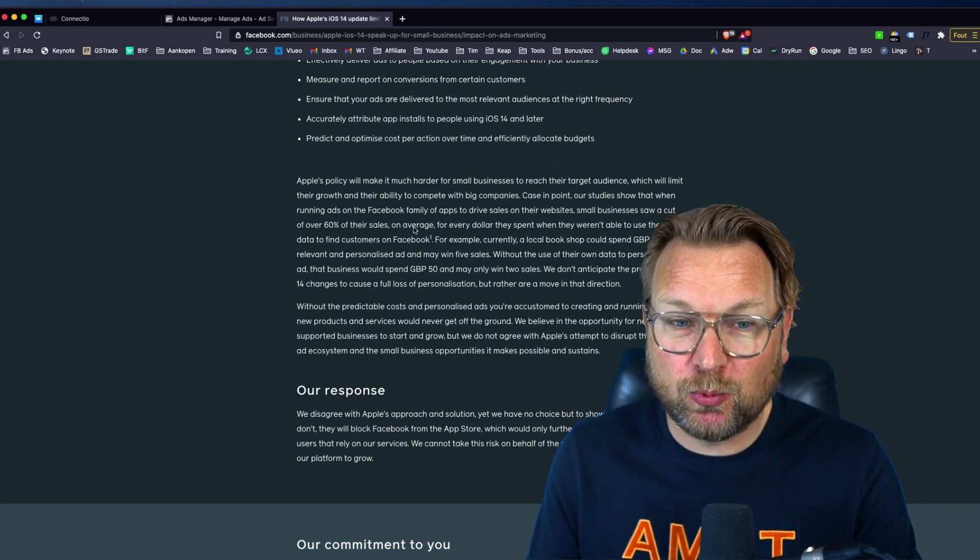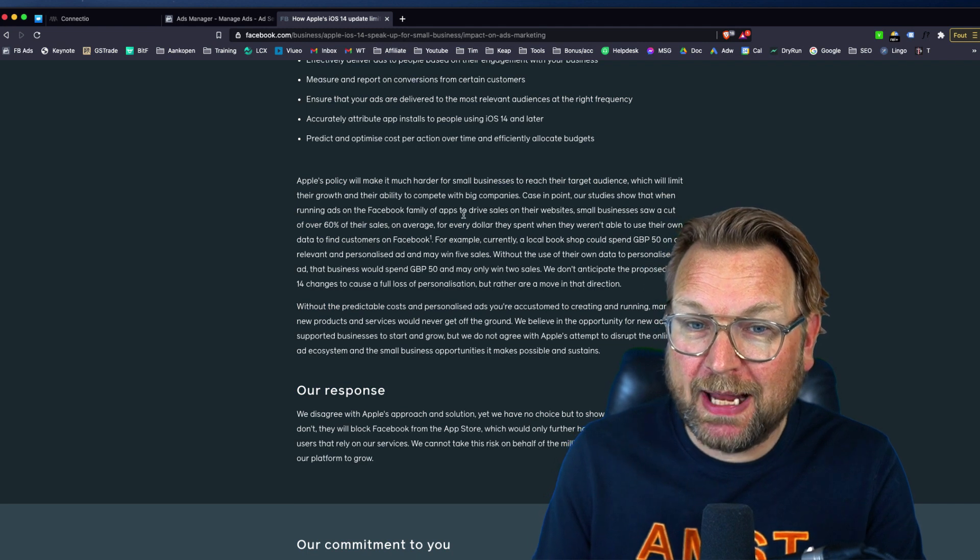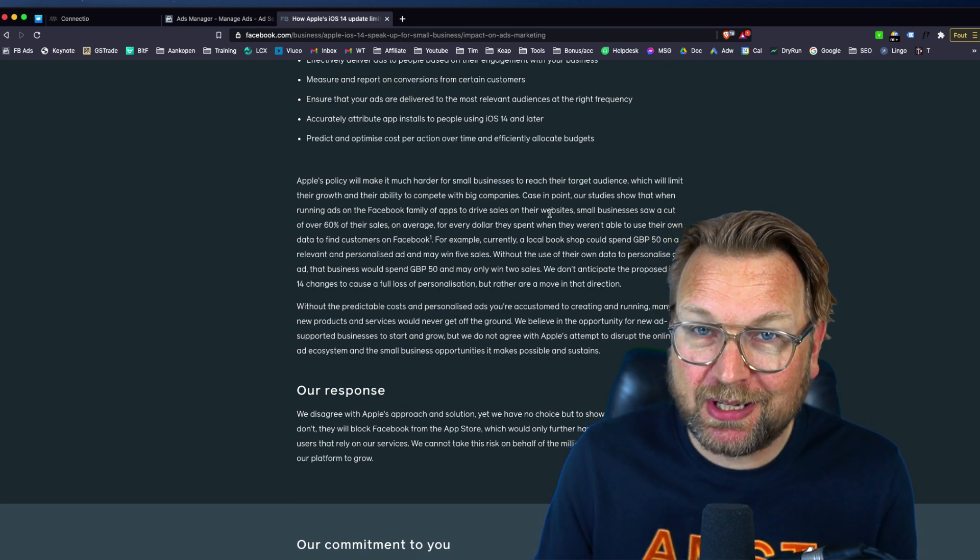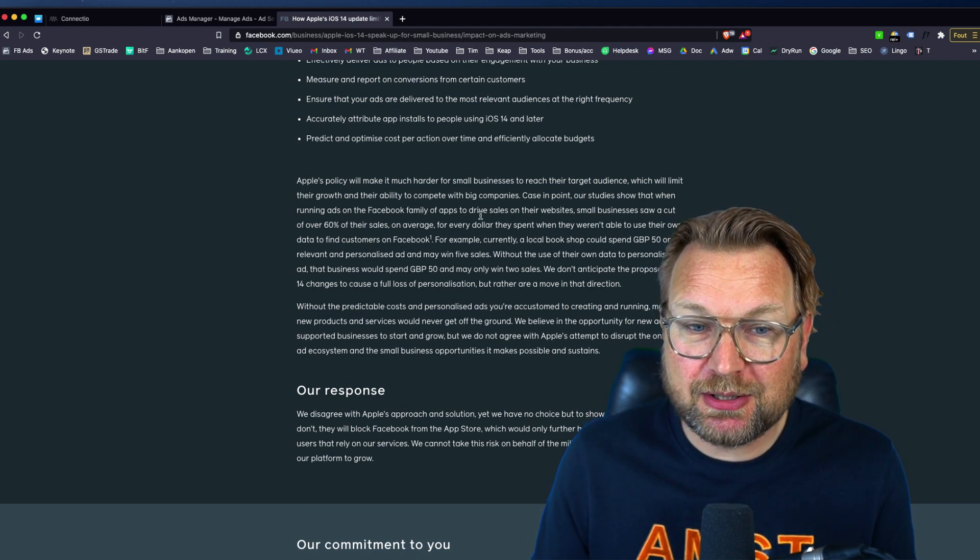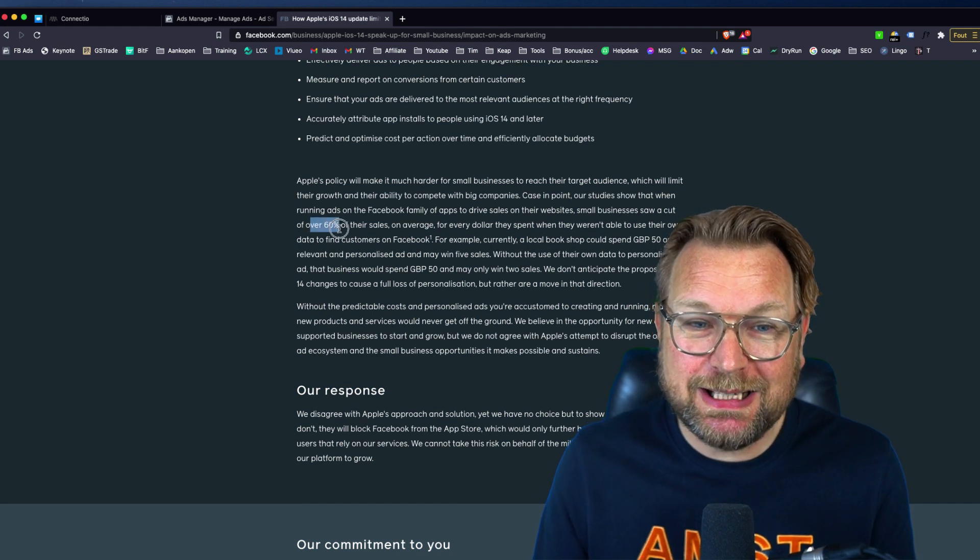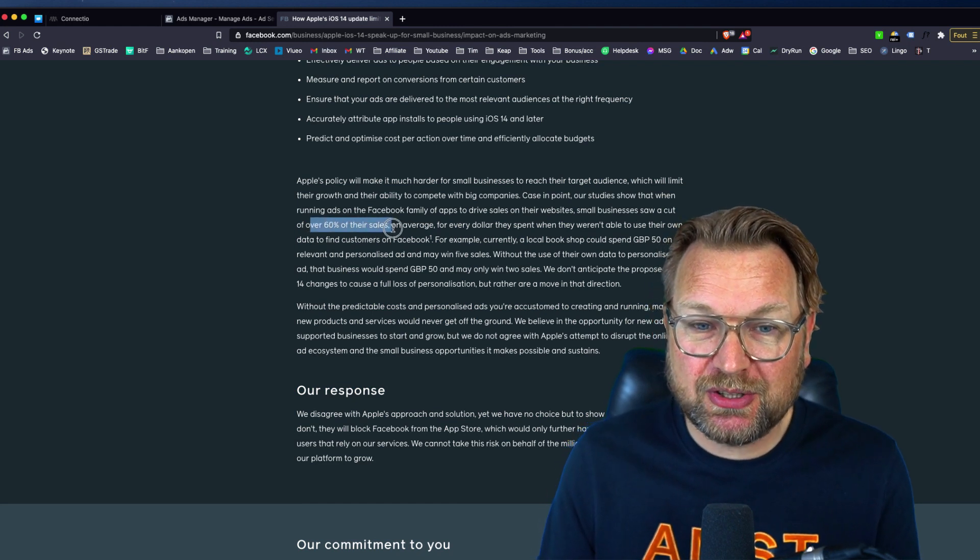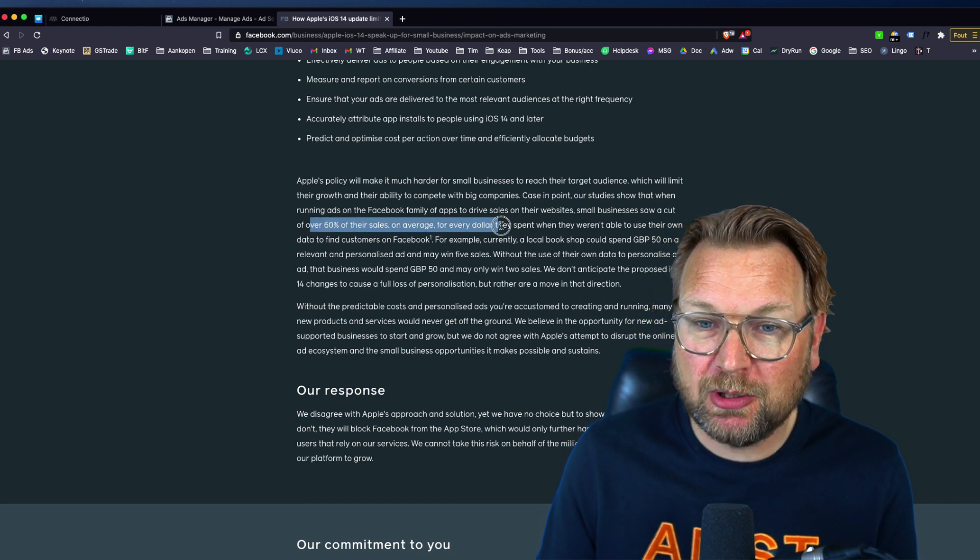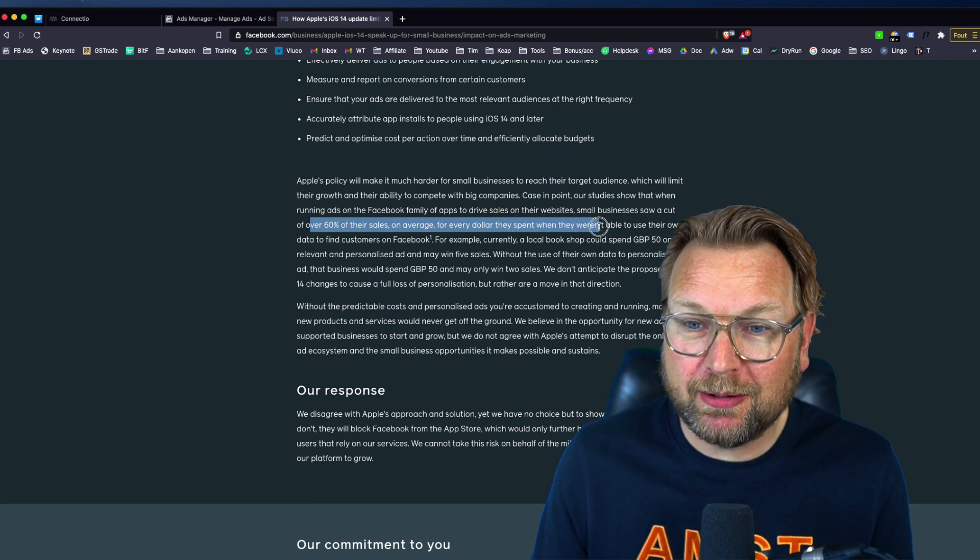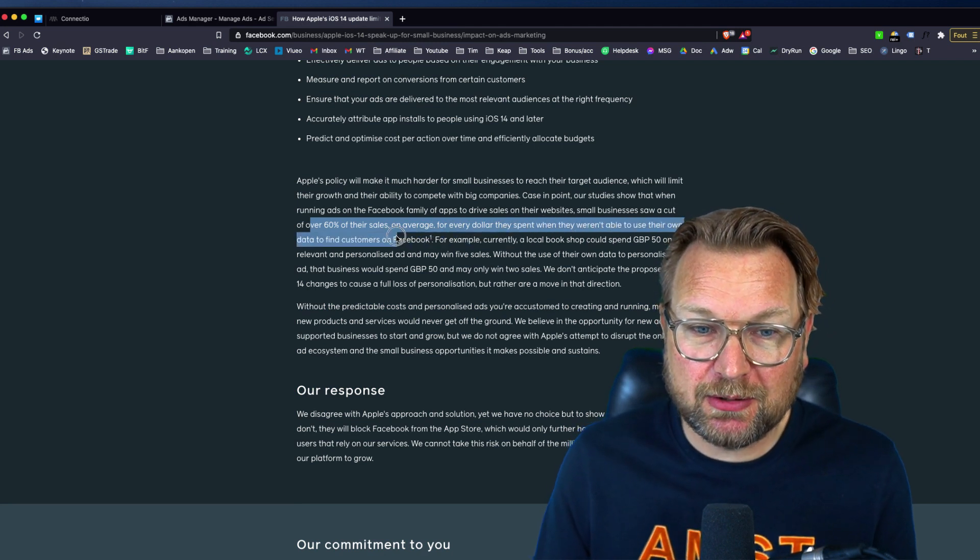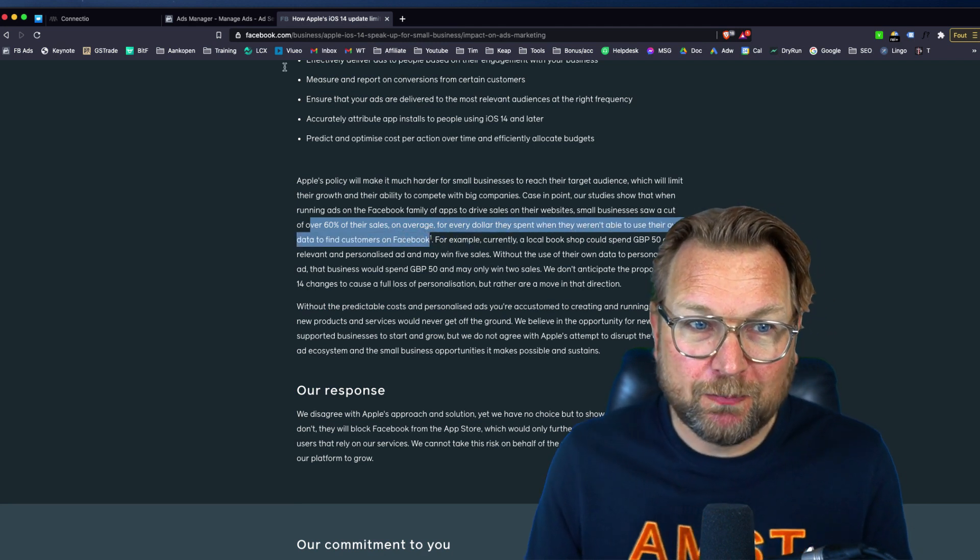Our studies show that when running ads on Facebook family of apps to drive sales on their websites, small businesses saw a cut of over 60% of their sales on average for every dollar they spent when they weren't able to use their own data to find customers on Facebook.